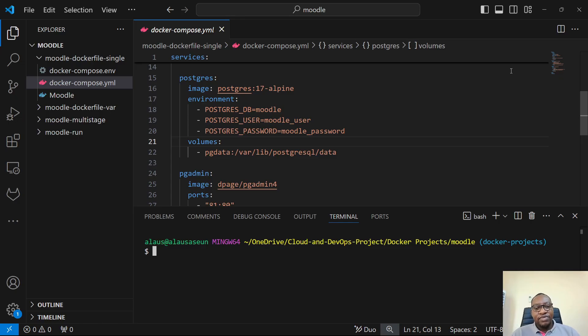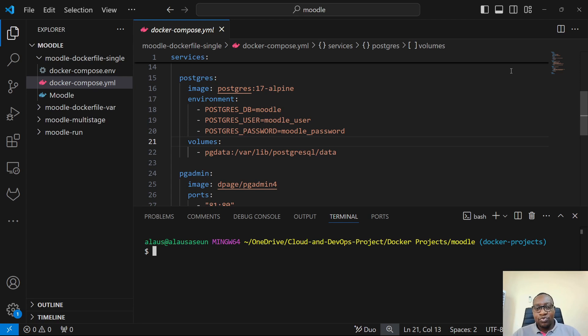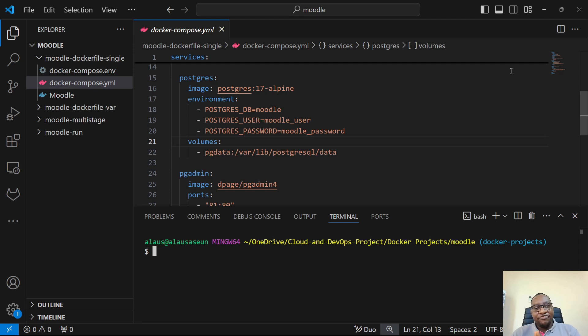All right, everybody. Welcome back to my channel. My name is Oluwashion, and we've been looking at Docker for the past one week. And today we want to look at environment variables.